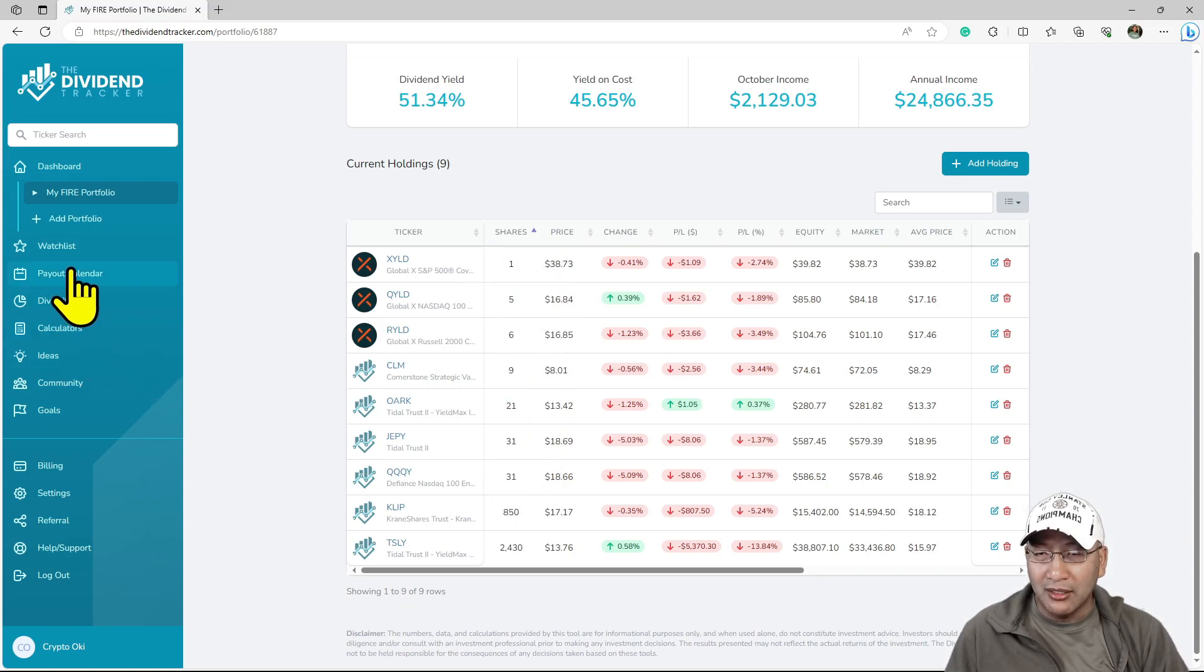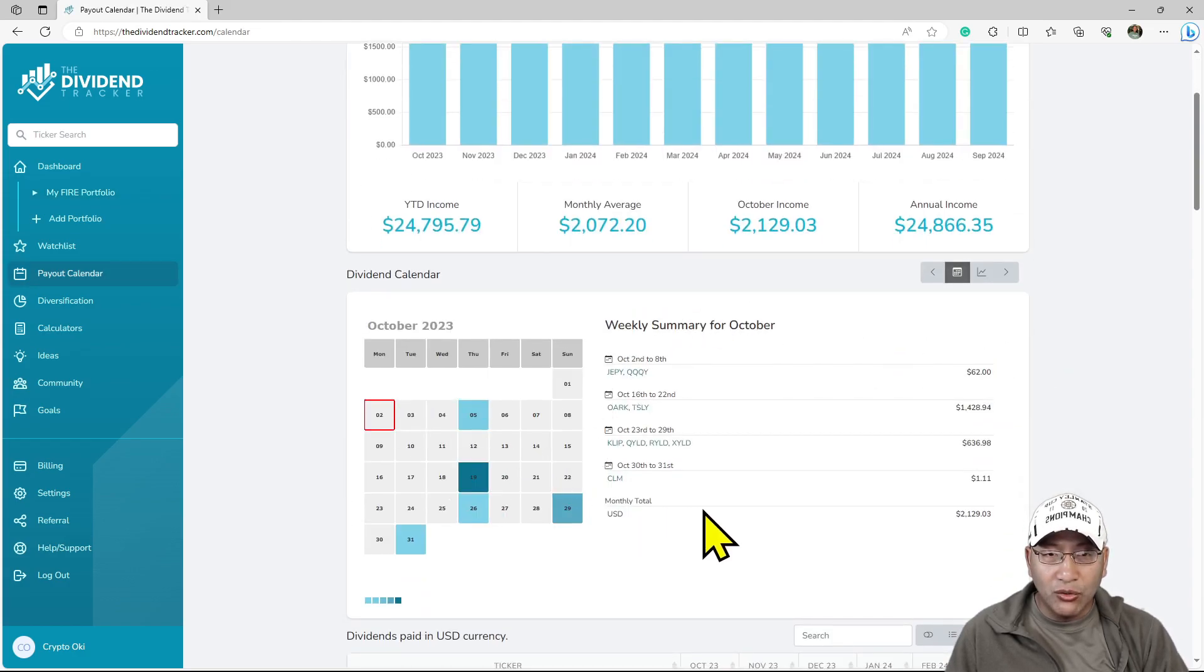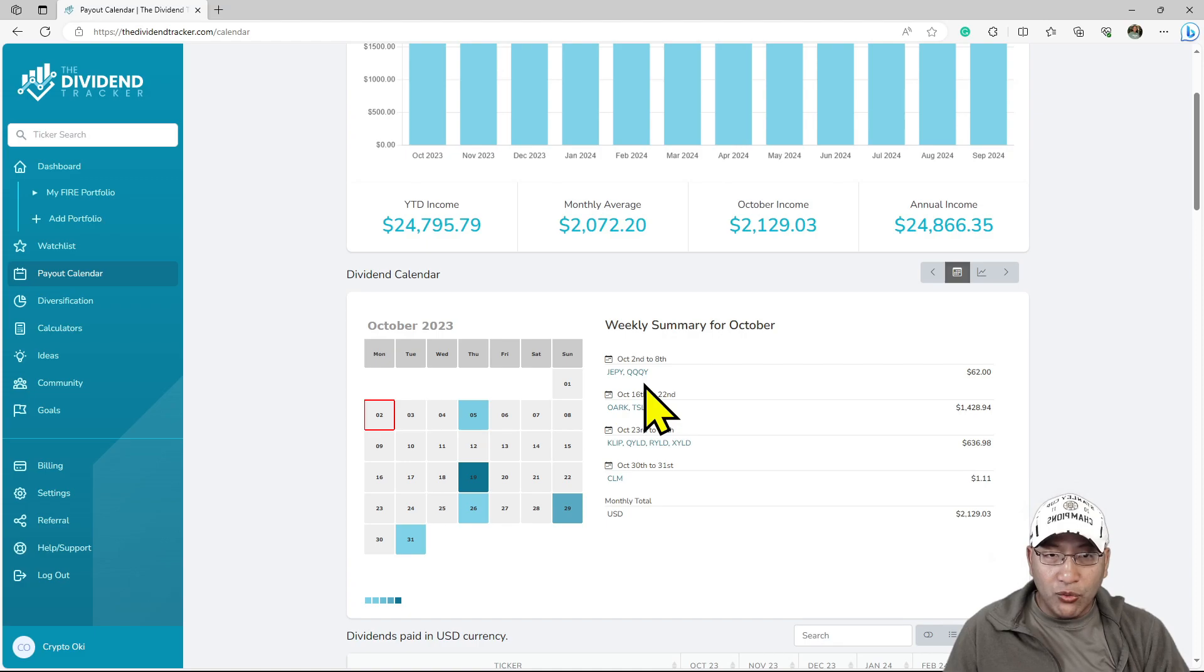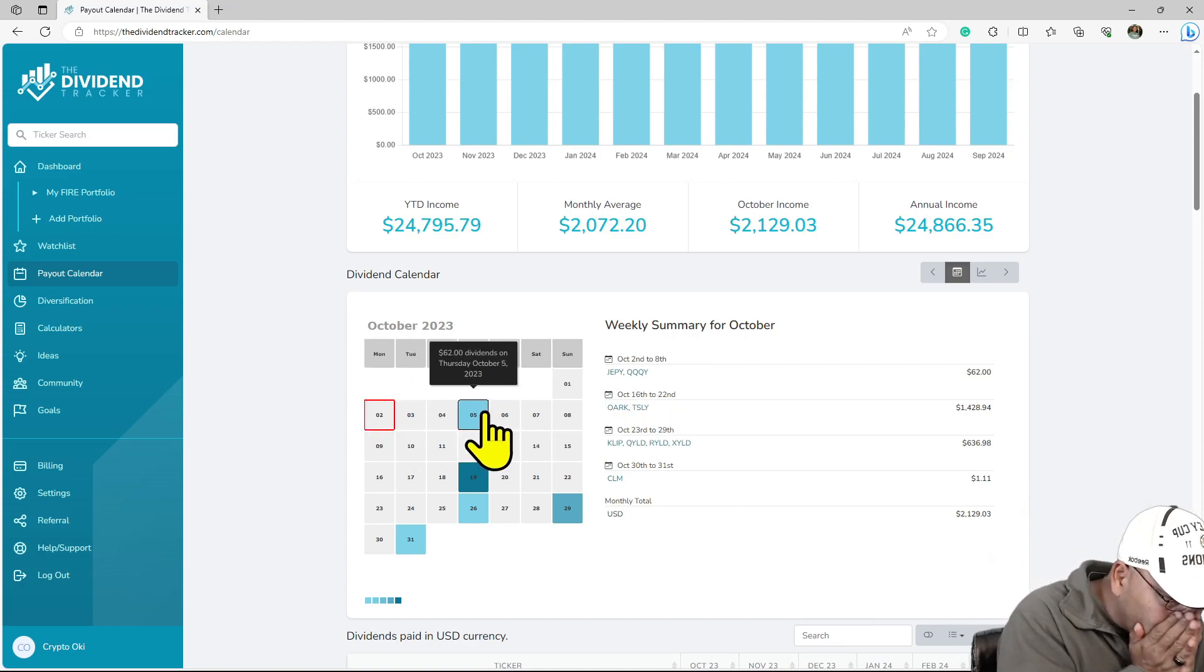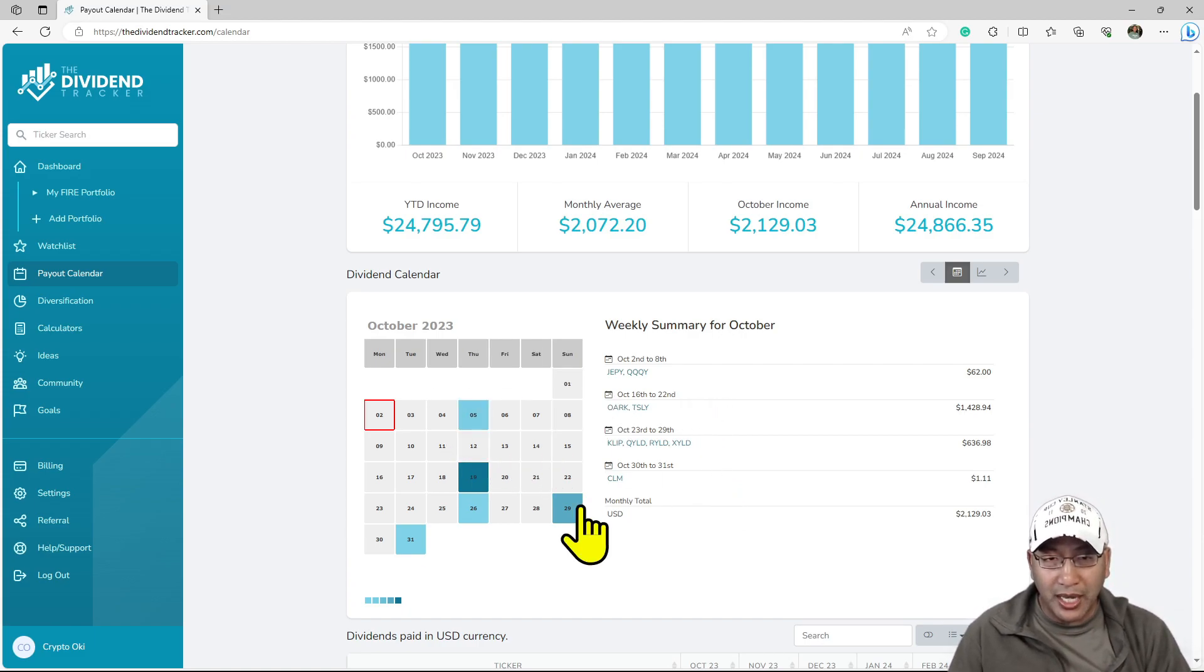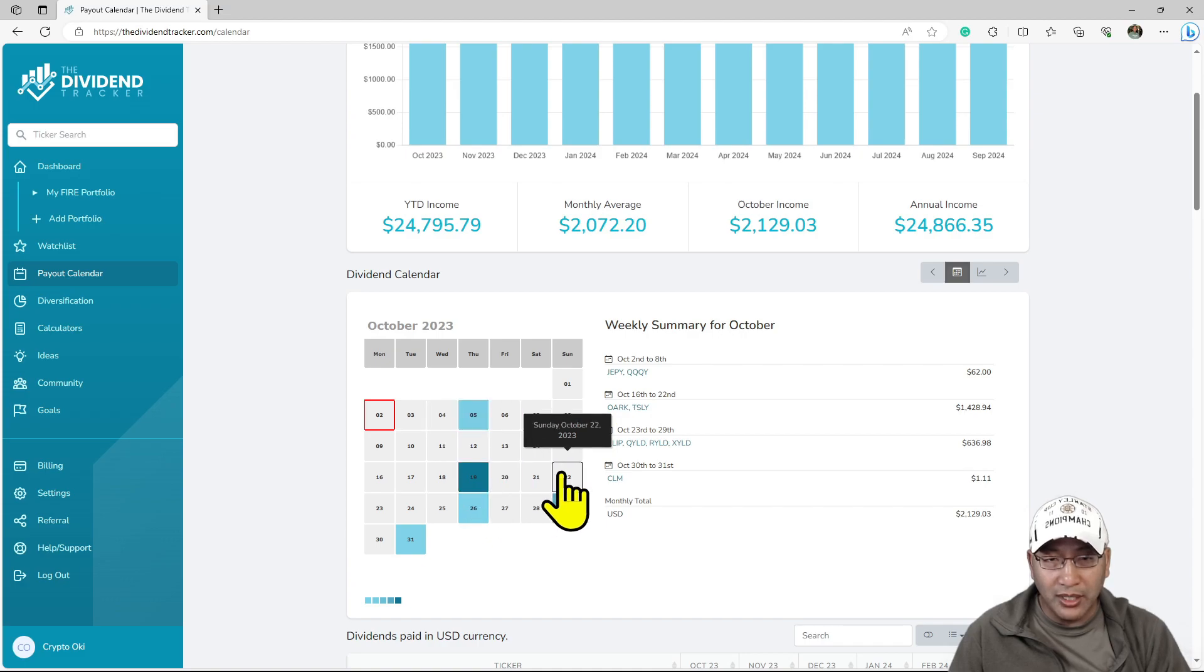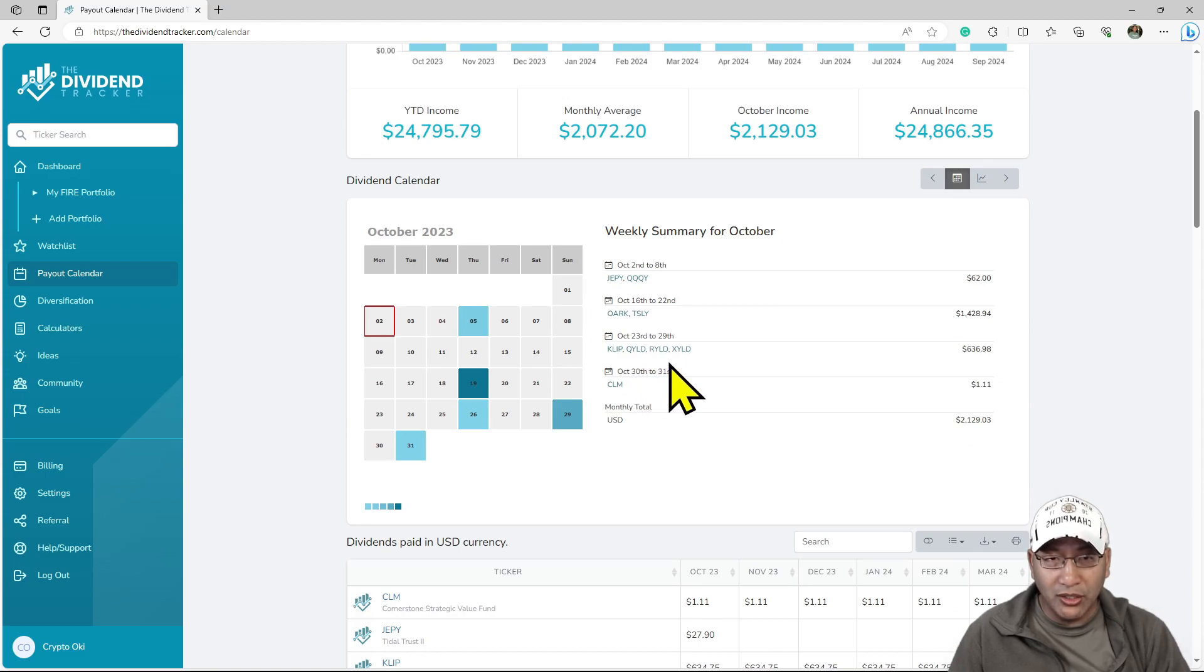Let's go look at the calendar. This is October. As you can see, JEPI and QQQY paid the first week. After that, TSLY is going to pay the second week with OARK, and on the last week you got CLIP, QYLD, QYLD, XYLD, and CLM all paying.